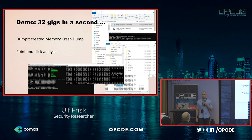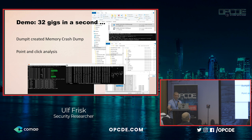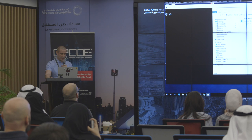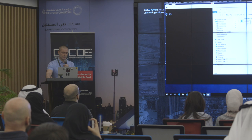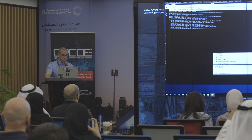Let's do our first demo. Let's mount a memory dump image created by Matt's Dumpit tool — mount it by double-clicking on it and do some really easy point-and-click memory forensics. This is a memory dump image, 32 gigs big. Let's double-click on it to analyze it. It says it's mounted.